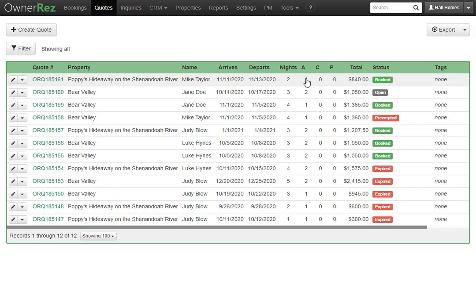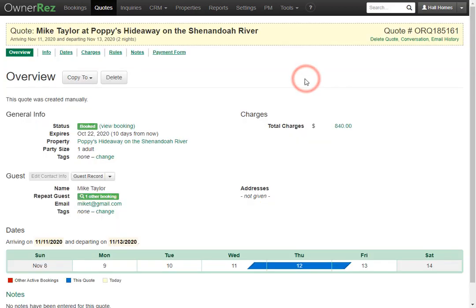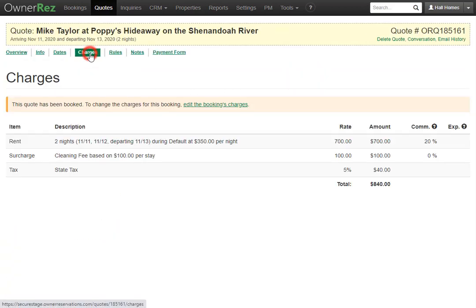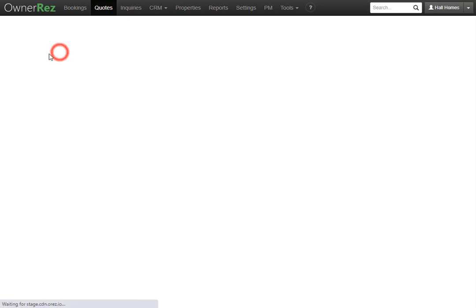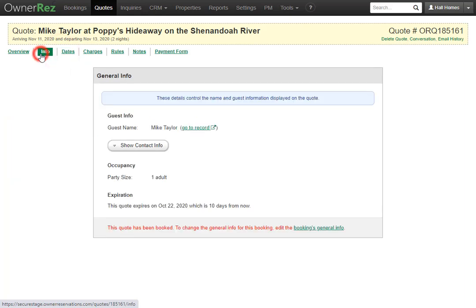With Booked Quotes, when you click in, you can no longer adjust the charges, dates, or guest info.